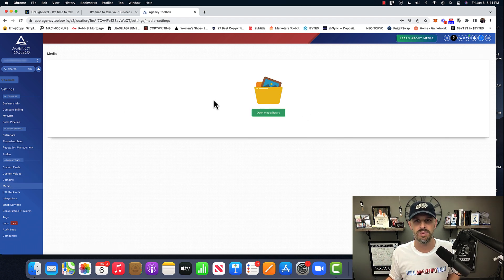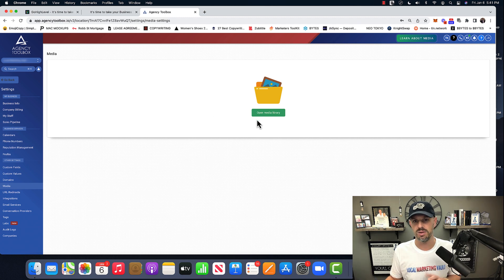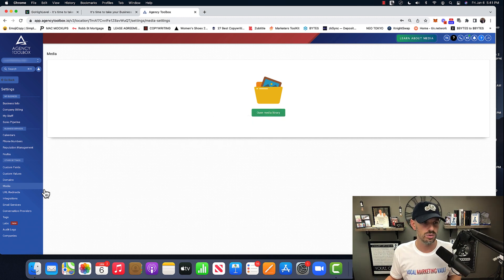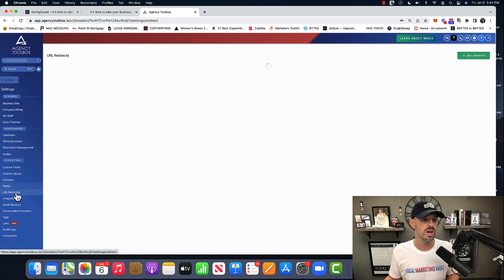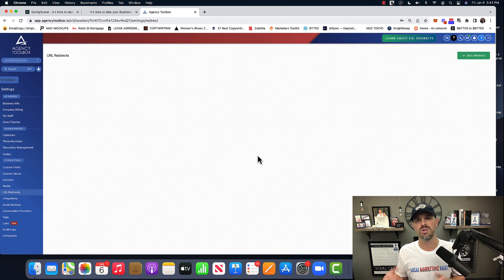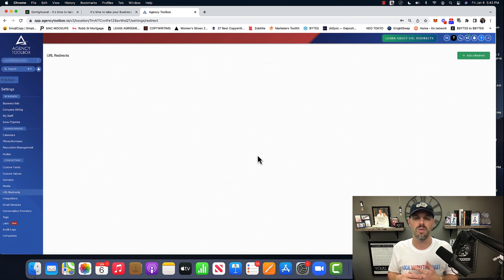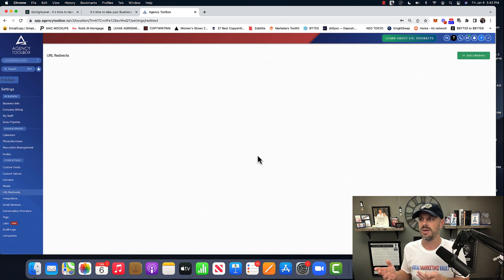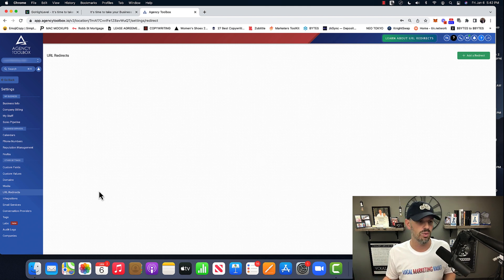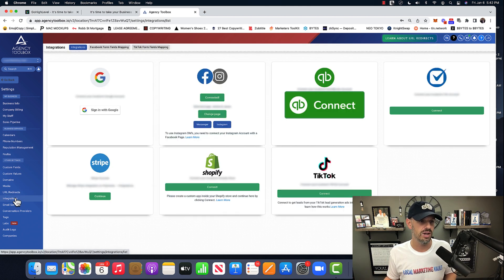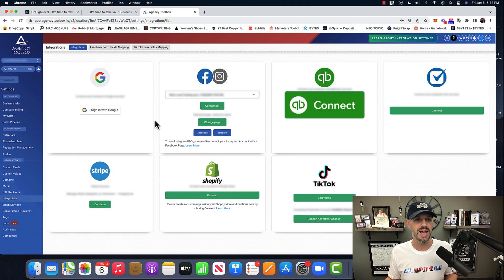Okay. Media is would be any media files that you want to put in here and then you could use them for, let's say social media or emails or wherever you might be. URL redirects. I don't use any, but it would be like, if I wanted to, if they had a domain that you wanted to redirect, you could do that. Or you had a domain integrations again, this is kind of where everything is set up.